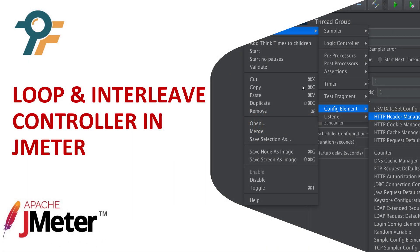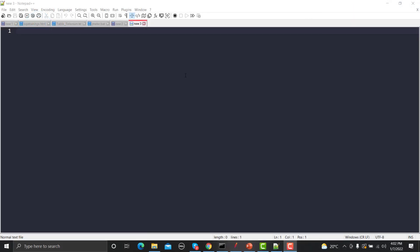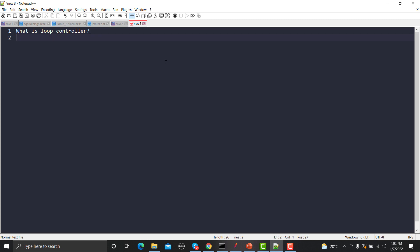Hello everyone, welcome to this JMeter tutorial. In this tutorial we will learn the Loop Controller and Interleave Controller in JMeter. So let's begin — what is the Loop Controller?